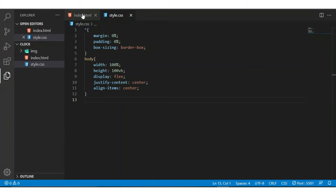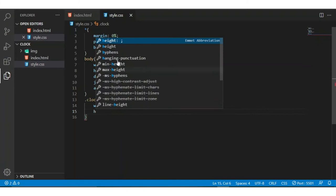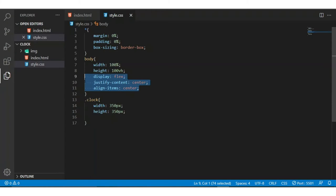Now I am taking the clock block, copying the clock class, and pasting here. I am giving it a width of 350 pixels and the same height, and copying the display flex and pasting here.